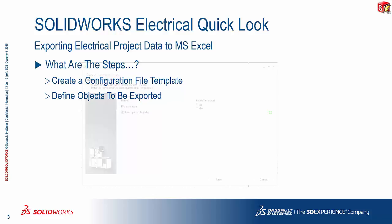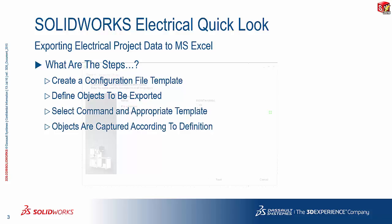And then you fire up the command to actually select the appropriate template and export the information to Excel. Always remember that the objects are captured according to the definition in the template that you select.